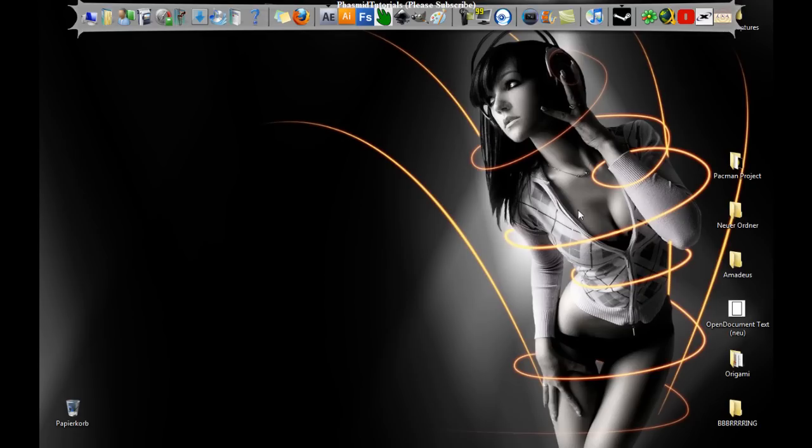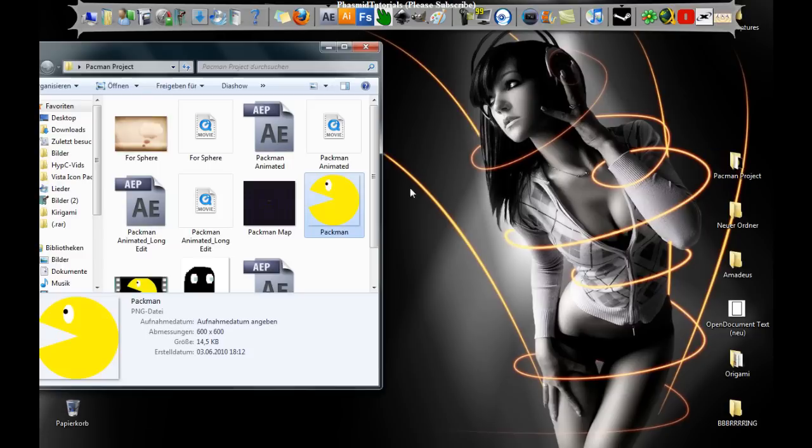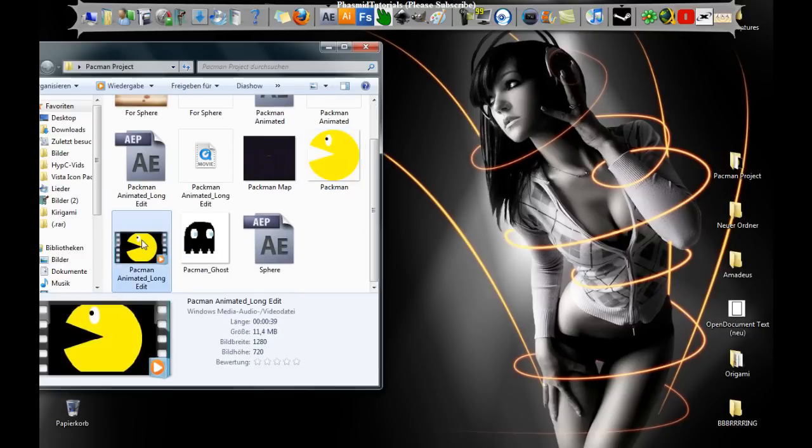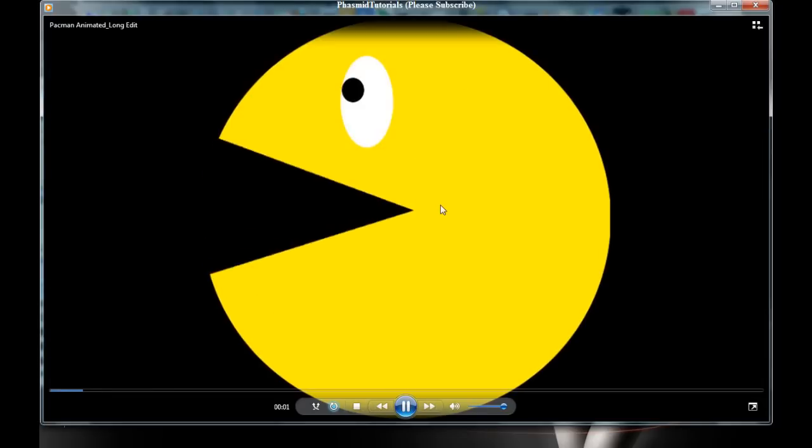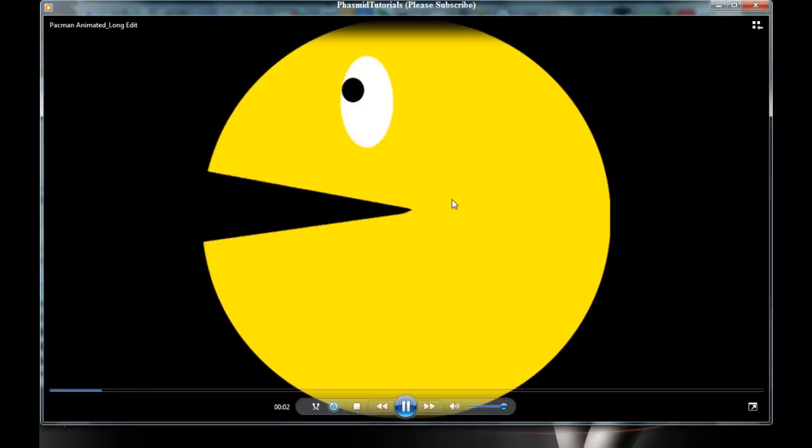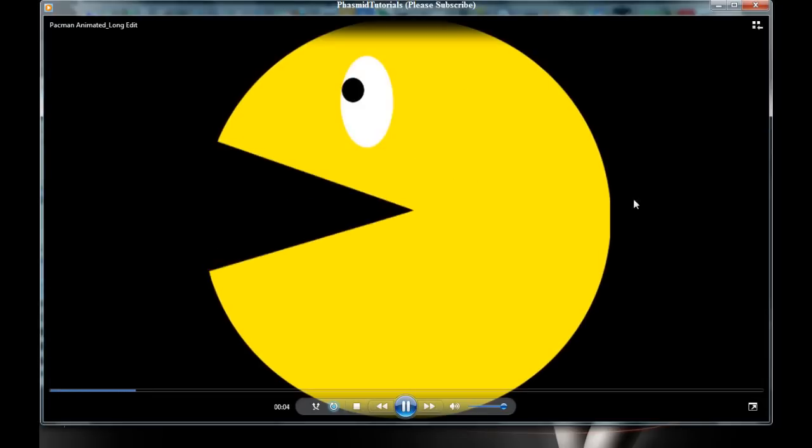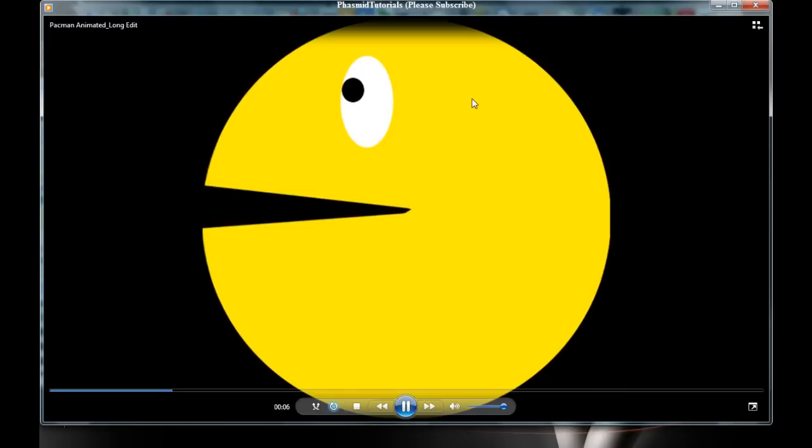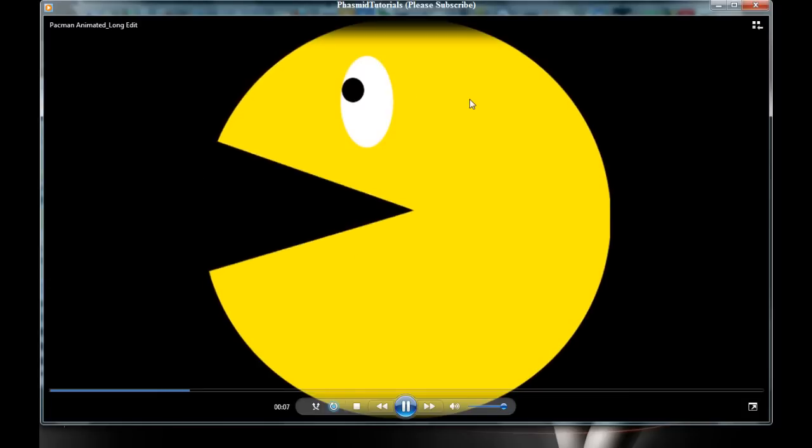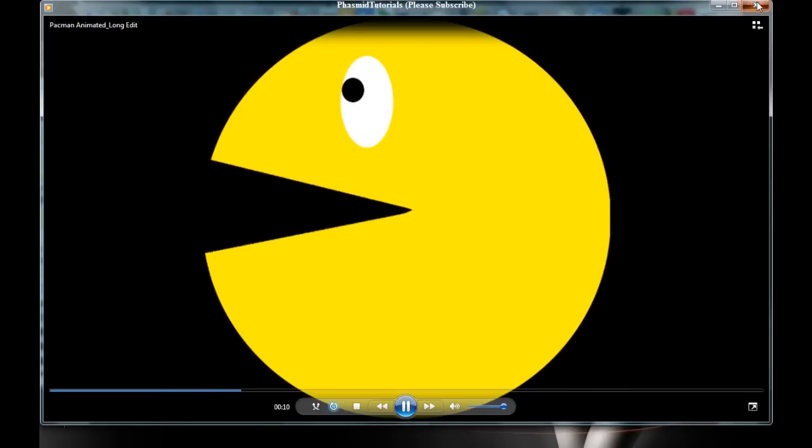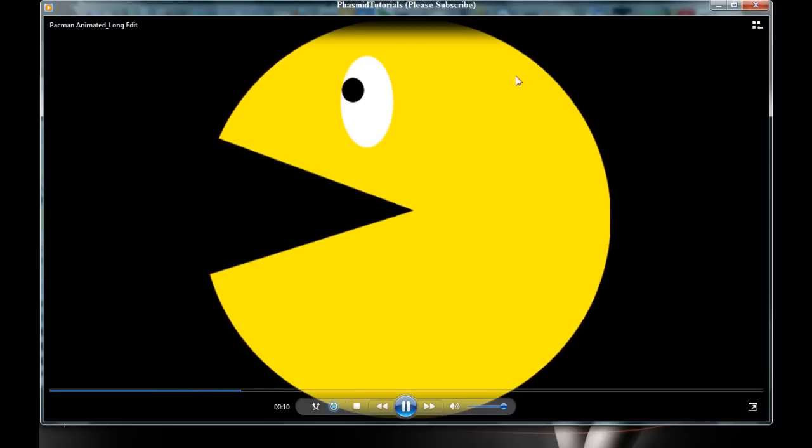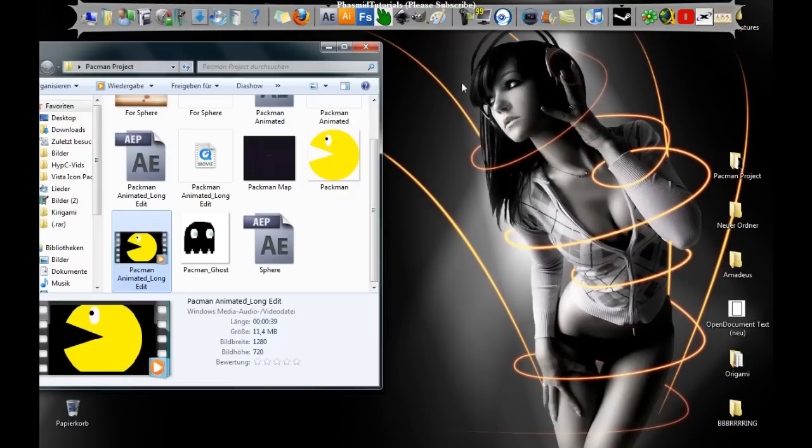Hello guys, here is Jasmine Tutorials with another Adobe After Effects tutorial. In this video I'm going to show you how to make a Pac-Man. Oh my god, he's so awesome, he looks so hard. But let's go ahead and get started.